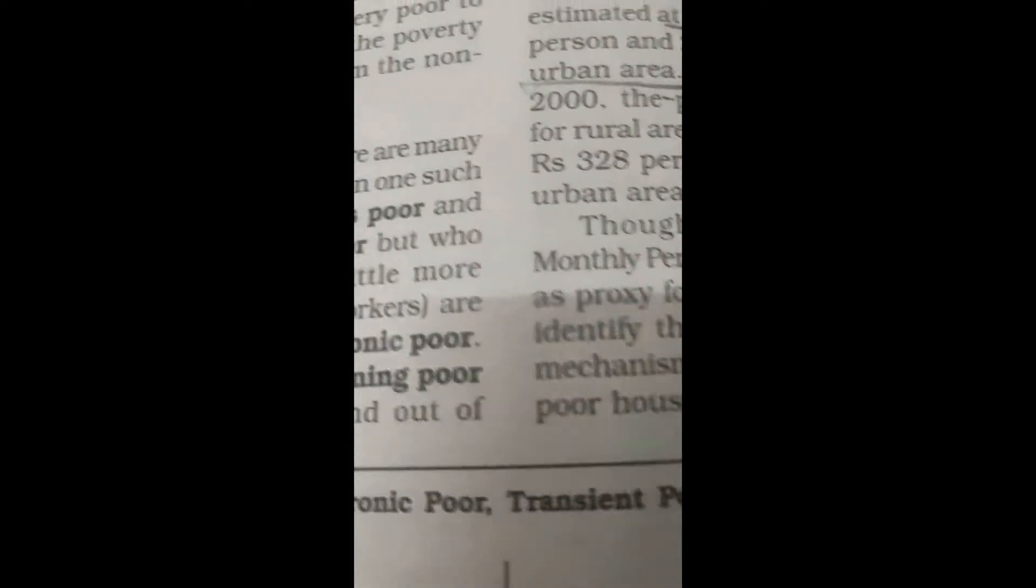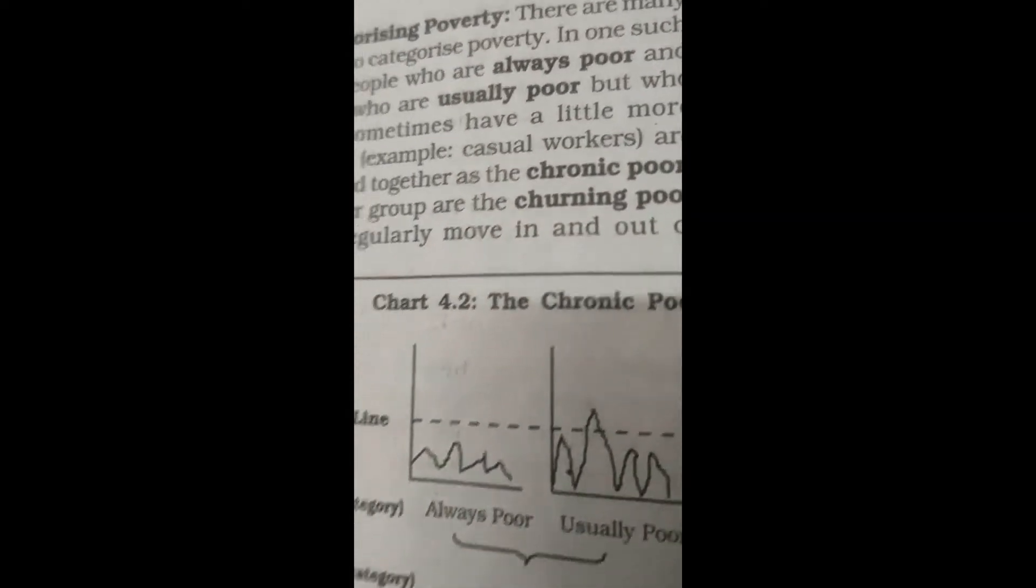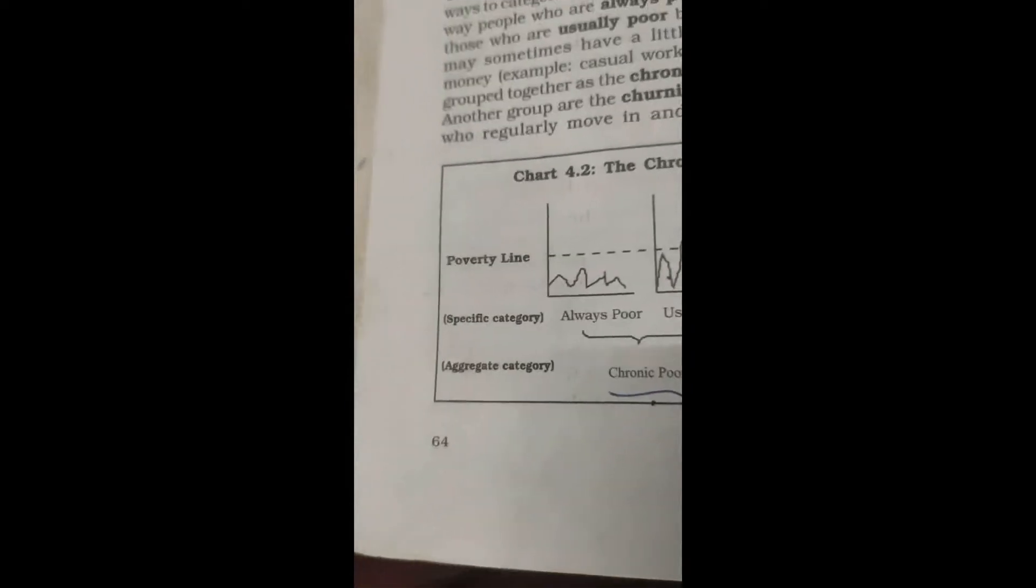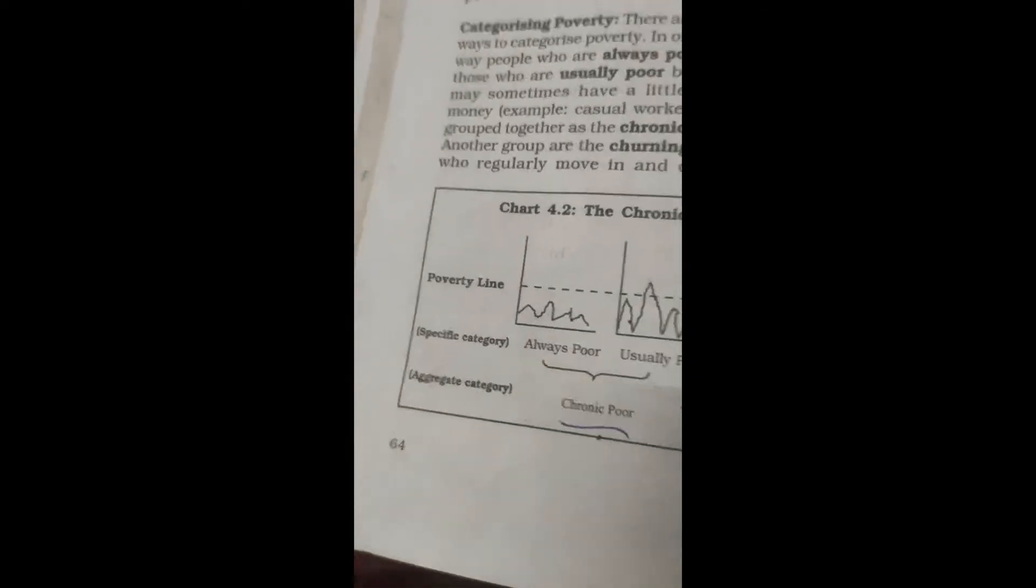Now look at page number 64. This is page number 64, and here is a diagram related to poverty line. From this diagram, we can ask a question: what are the different types of poverty according to poverty line? The answer will be there are...